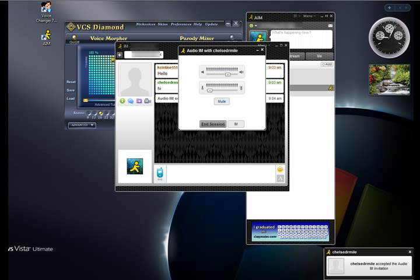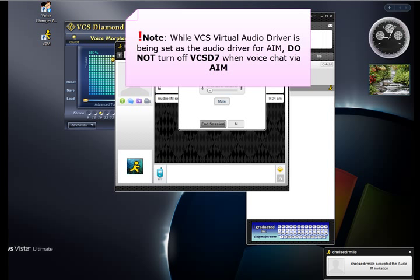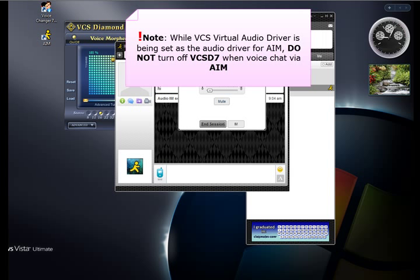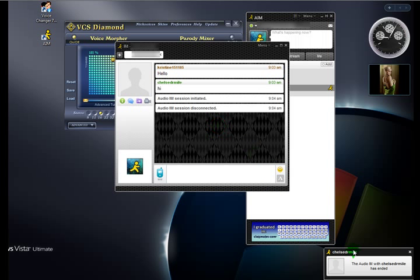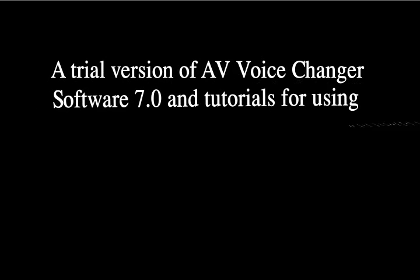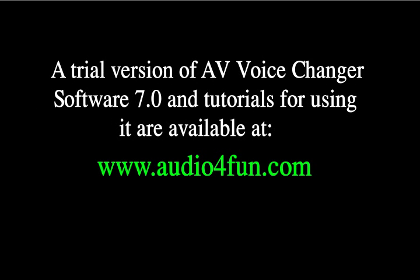Remember not to turn off VCS D7 during the call.